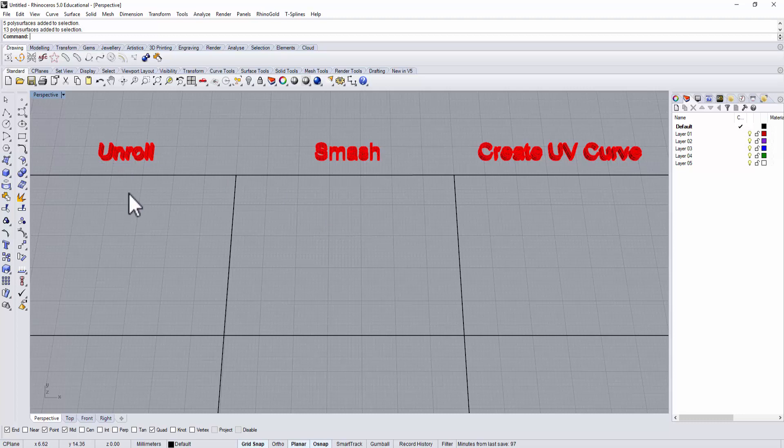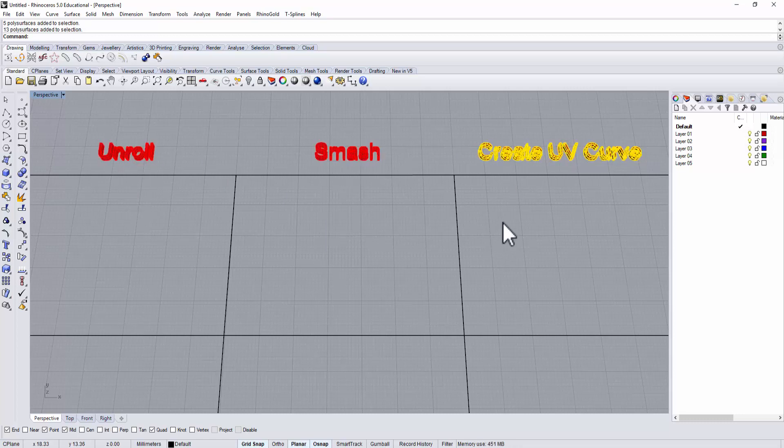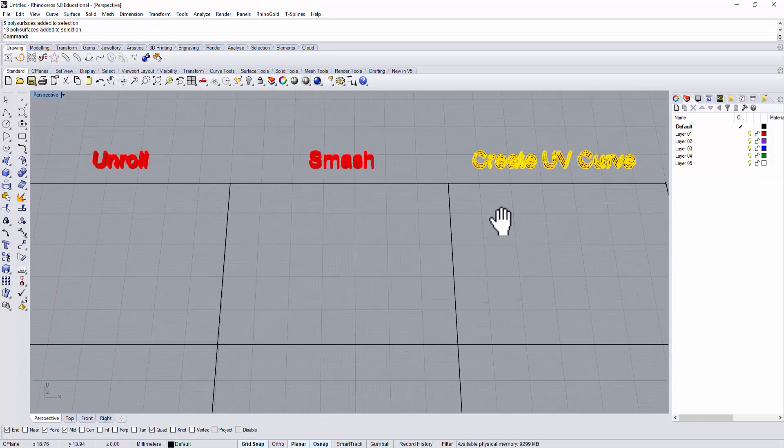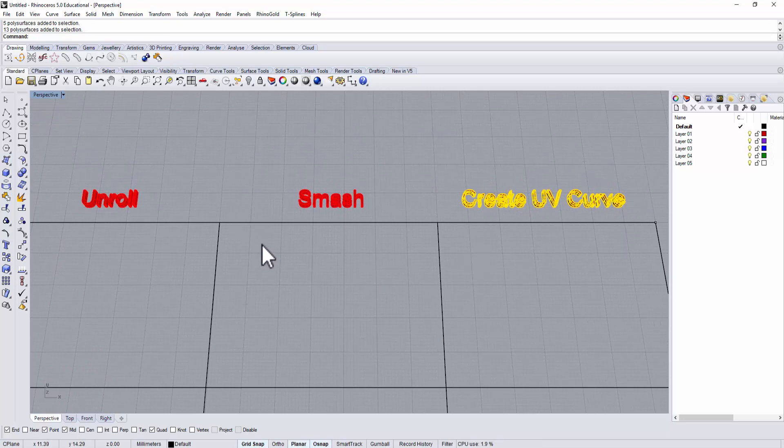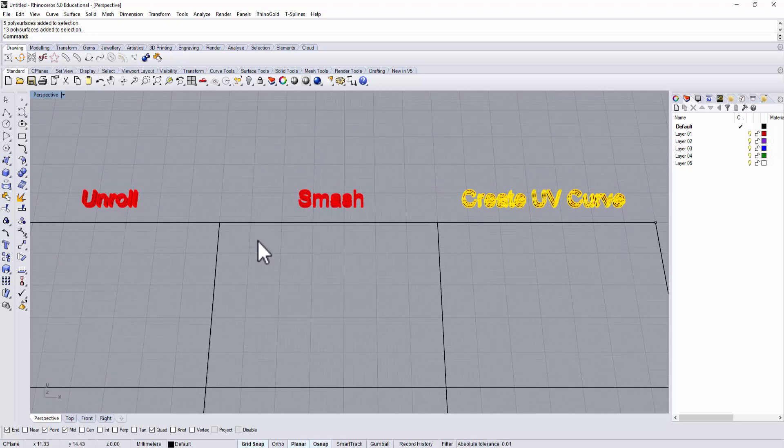In Rhino 3D, unroll, smash, and create UV curve all serve the same function: trying to flatten the surface so you can work it on flat.